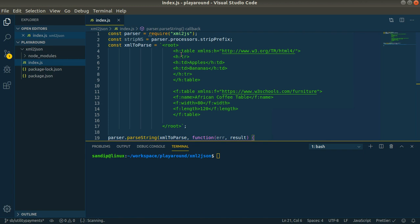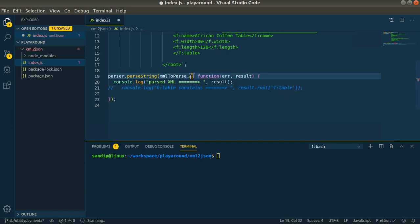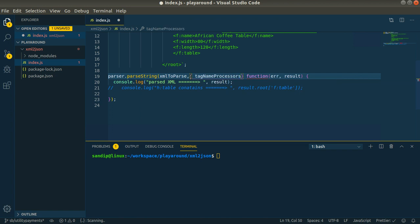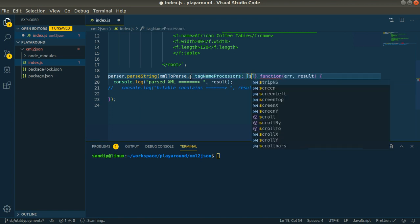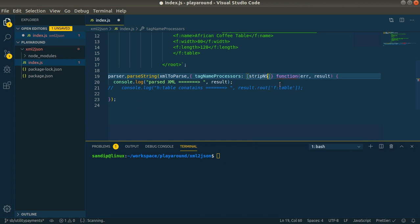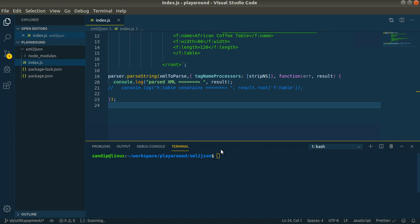That will be easier to access by dot operator. For that purpose the XML to JS package provides a stripPrefix method. You have to use that stripPrefix method inside tagNameProcessor. You have to pass the stripNS method, and what this will do is remove all the namespaces.